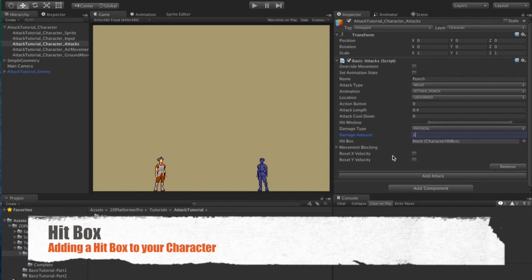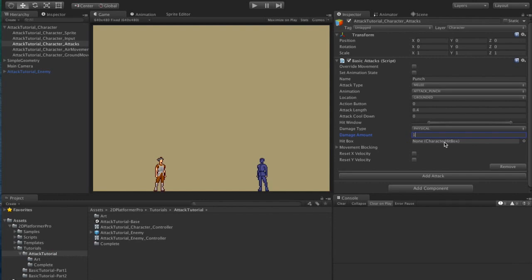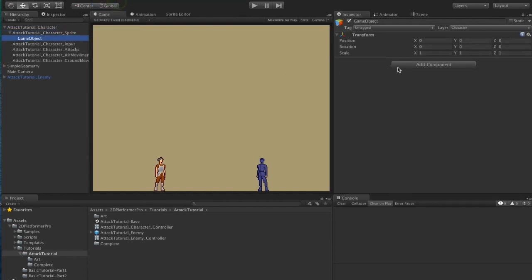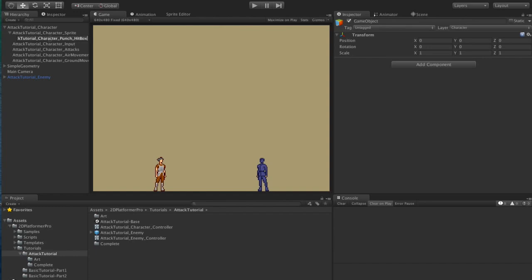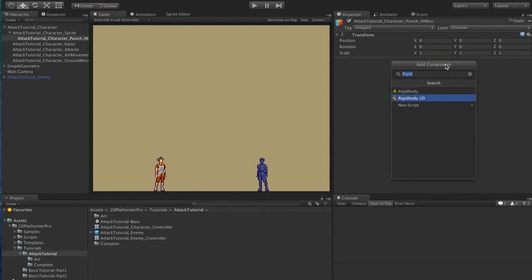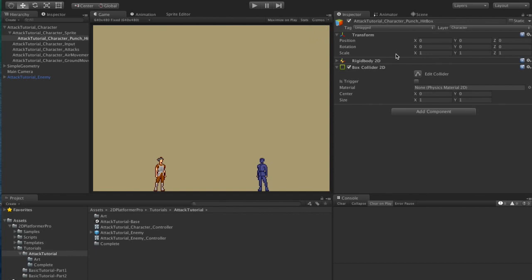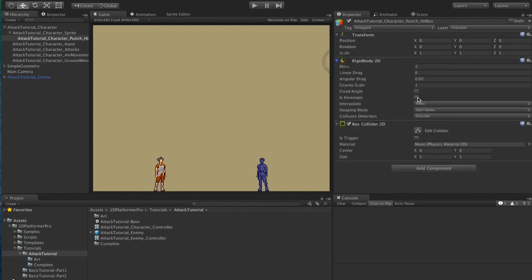We also need to create a hitbox for the attack. The hitbox defines where the damage gets done. Usually you would create your hitbox as a child of your sprite so that it moves and flips as your sprite moves and changes direction. I'm going to select my sprite object and create an empty child. I'm going to rename it to attack tutorial character punch hitbox. I'm going to add a rigid body to it and a box collider 2D. The rigid body will be kinematic and will not have gravity applied.